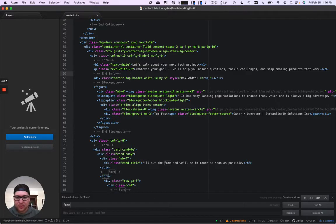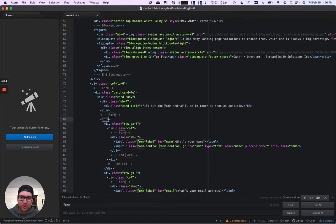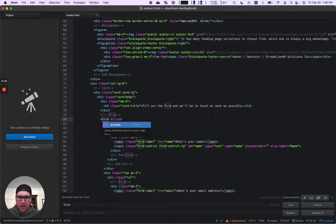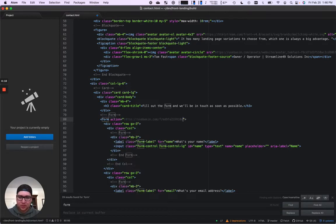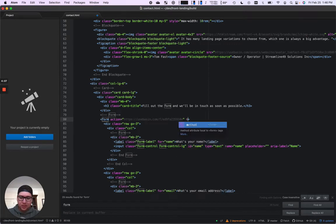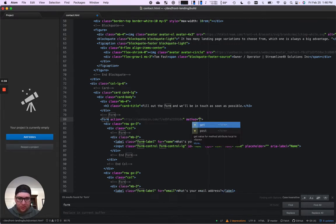So I already have a new landing page that I'm working on. The action is going to be my Basin endpoint, and the method needs to be post, and that is it.